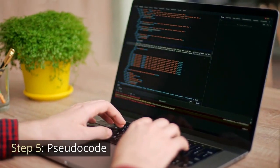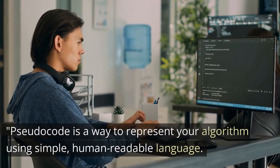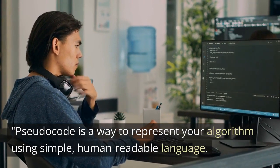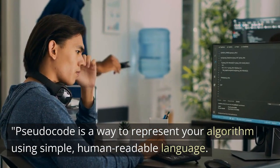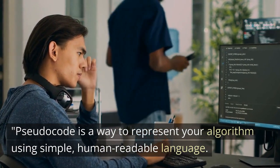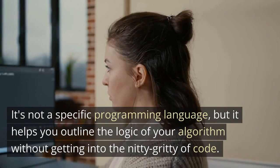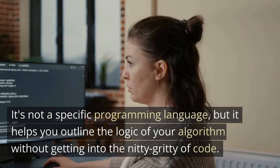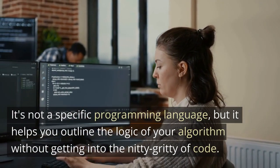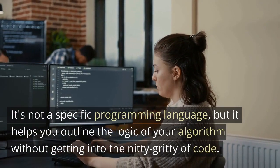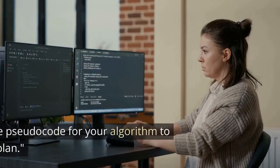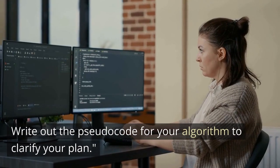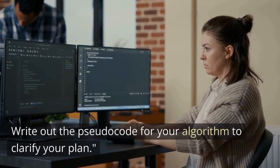Step 5. Pseudocode. Pseudocode is a way to represent your algorithm using simple, human-readable language. It's not a specific programming language, but it helps you outline the logic of your algorithm without getting into the nitty-gritty of code. Write out the pseudocode for your algorithm to clarify your plan.